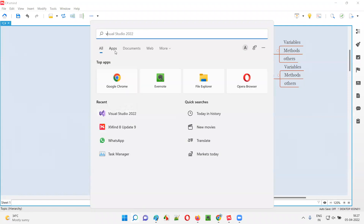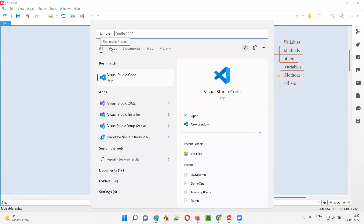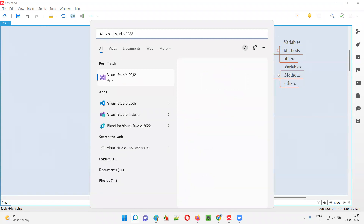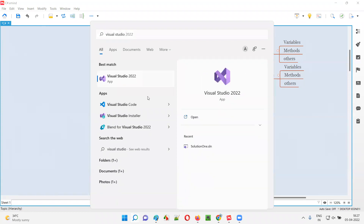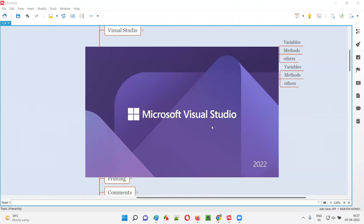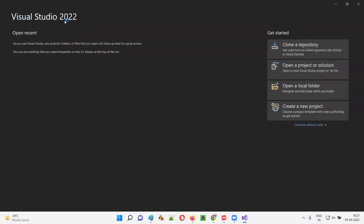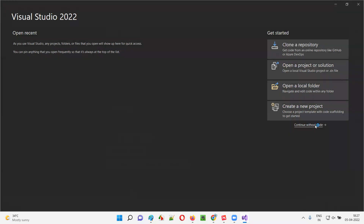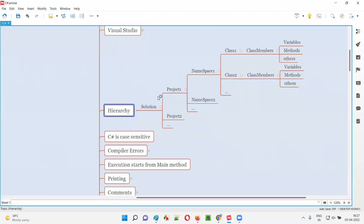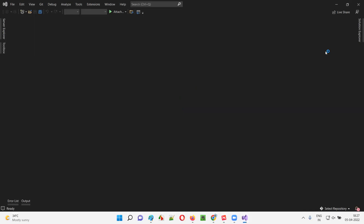Visual Studio is already listed here — I can search for it. This is the version I have as of today's date. After Visual Studio launches, you'll get this kind of screen. I'll select 'Continue without code' — I'll select that option.